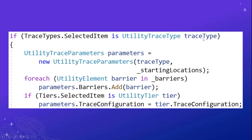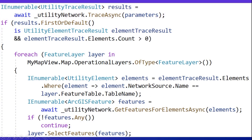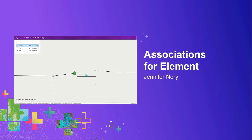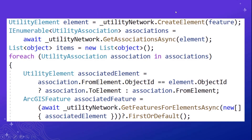To run a trace, we build the trace parameters using the selected trace type and collected starting locations, add any barriers collected, and set the trace configuration based on the selected tier. We pass these parameters to traceAsync to get a collection of trace results. In this release there is only one kind: a utility element trace result, which has a collection of elements that can be transformed to features using getFeaturesForElementsAsync. It is these features that we select on the layers. To find associations for a given element, we create a utility element from a feature and pass it to getAssociationsAsync, which gives us a collection of utility associations. Each association has an element piece that can be transformed back to features using the same getFeaturesForElementsAsync method.